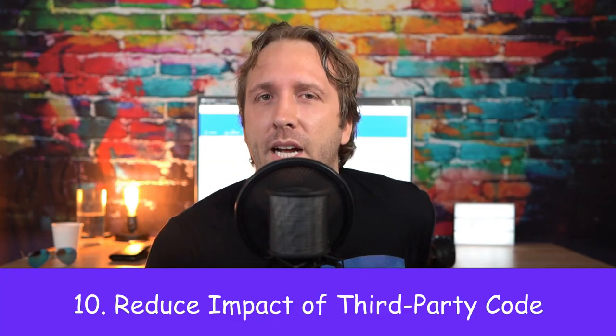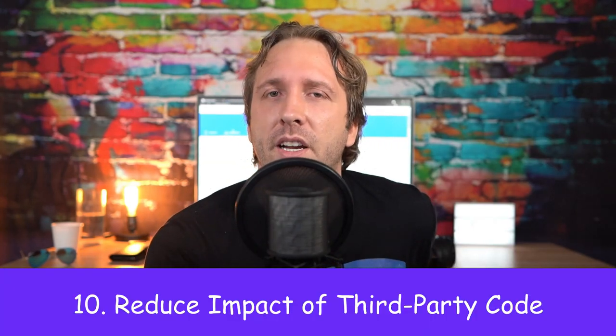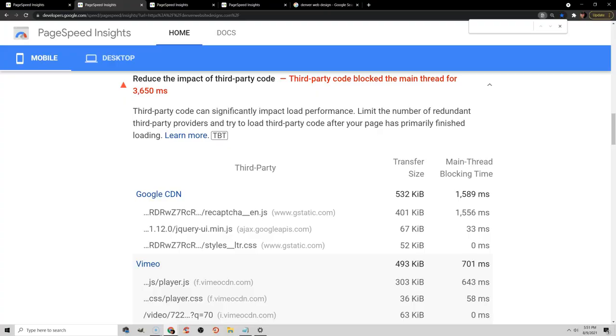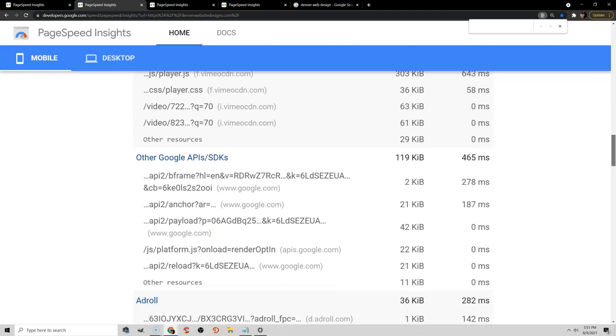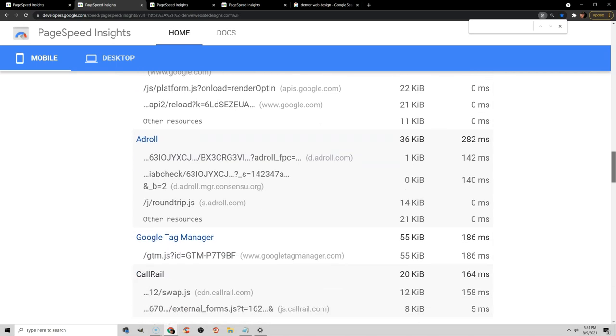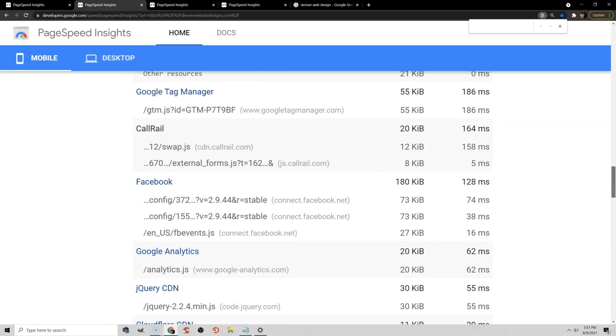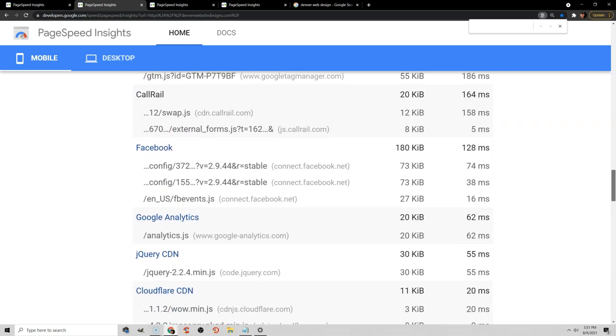What about reducing impact of third-party code? Well all this means is that there's things on your website that are being loaded from outside websites. It can be Google Fonts, Analytics, Tag Manager, Maps, embedded videos, or even social sharing buttons on your blog or social widgets.